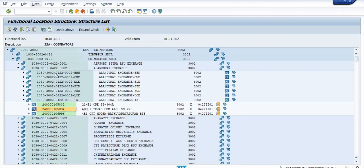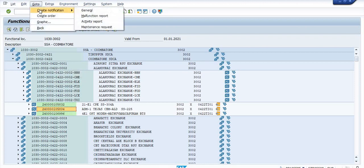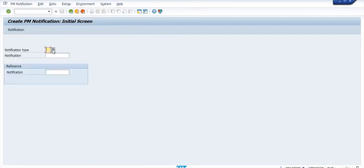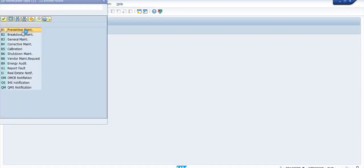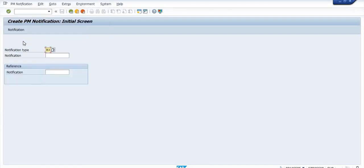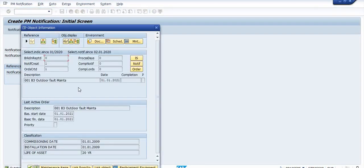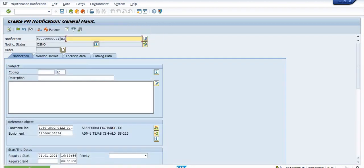Click on this equipment and go to create notification. This is the general notification. I am just going to create the general notification. Click OK, click on the maintenance type — that is general maintenance — and click on continue.